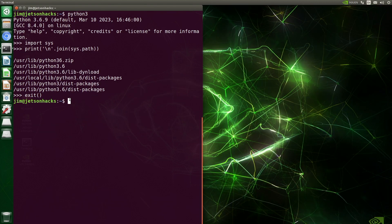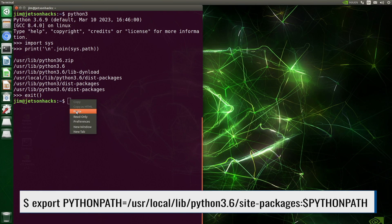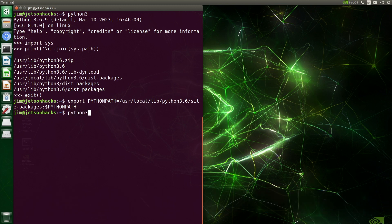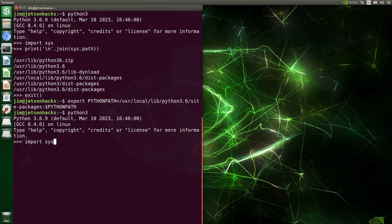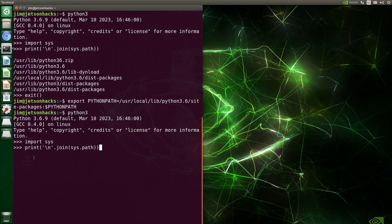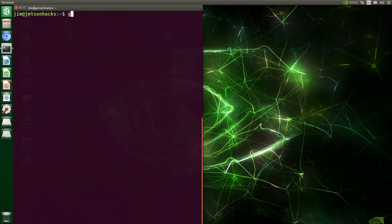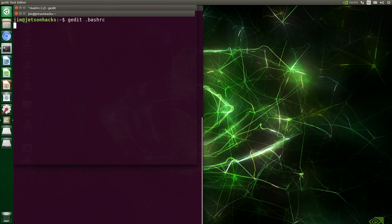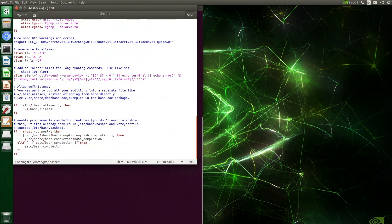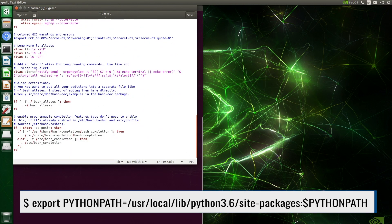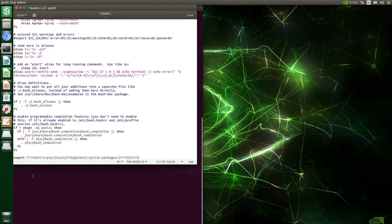There are different ways to tell Python about this. One way is to set the Python path environment variable. Then the next time you start Python, that directory will be in your path list. Let's make it a little more permanent. We'll add it to the .bashrc file. We want to add the directory that holds the cv2 module. Let's make sure we save it.